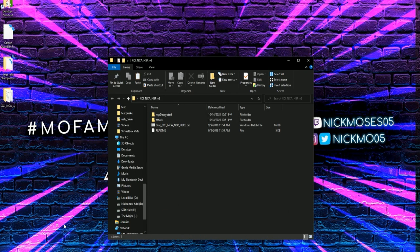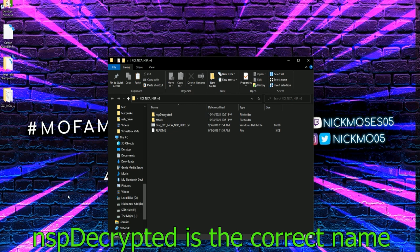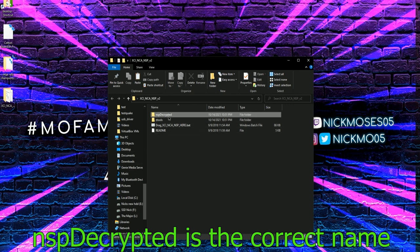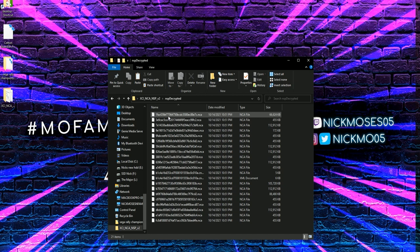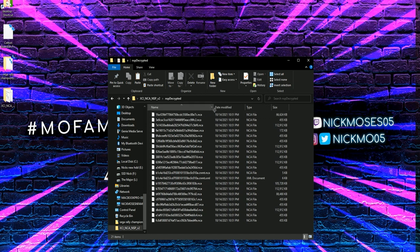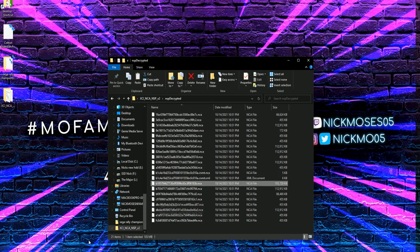Once done, it will create a new folder called NSP Extracted. I'm going off the top of my head here, but it should be that name. In that folder, you will see a list of .NCA files. The file we need, I will show on screen right now.